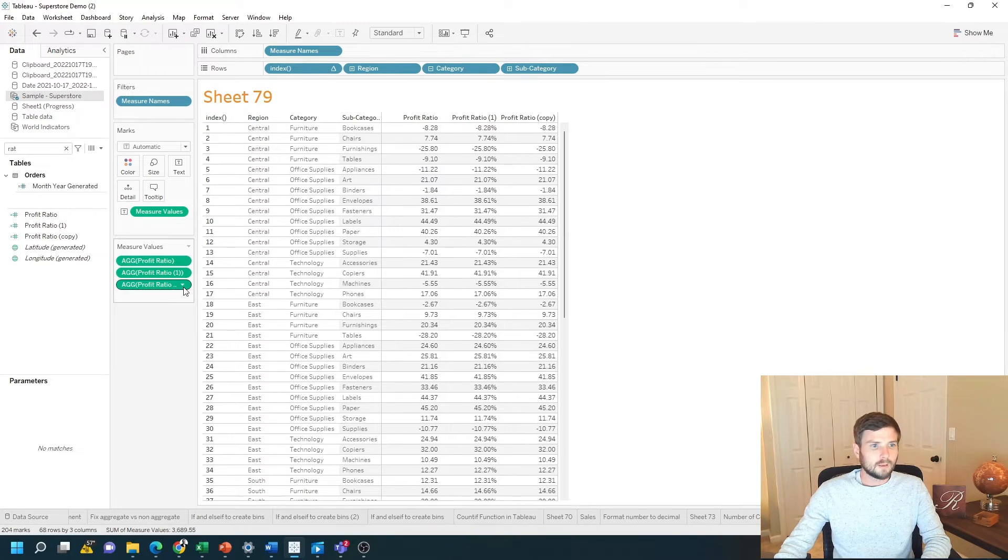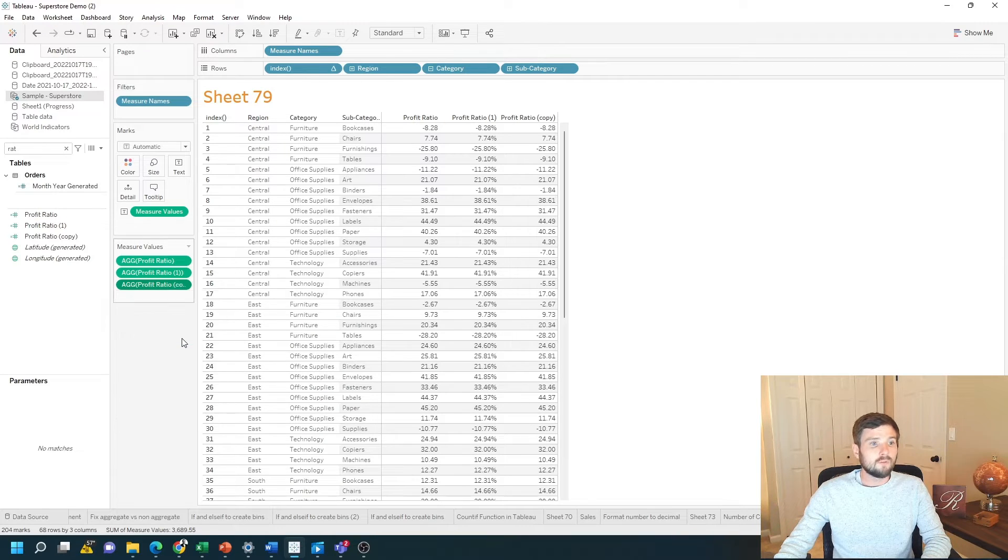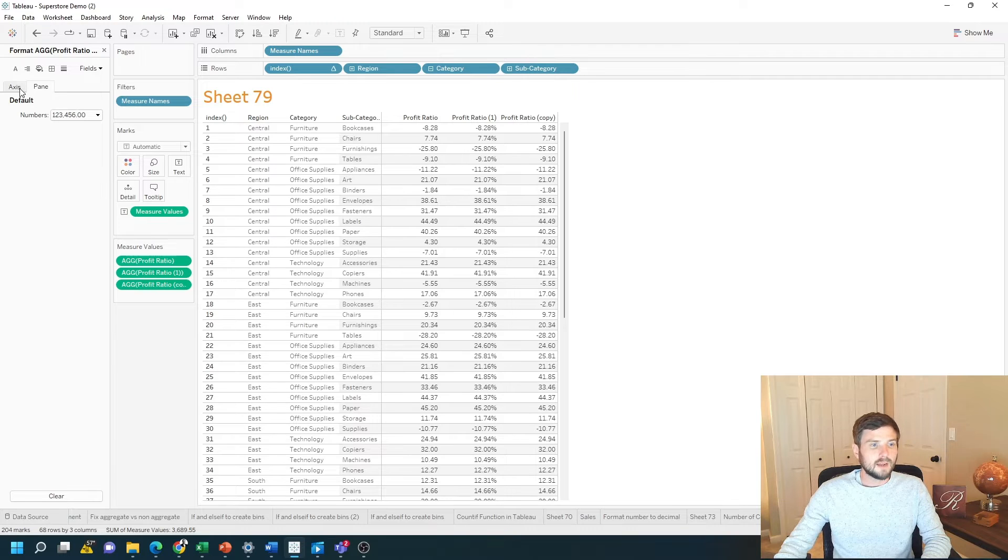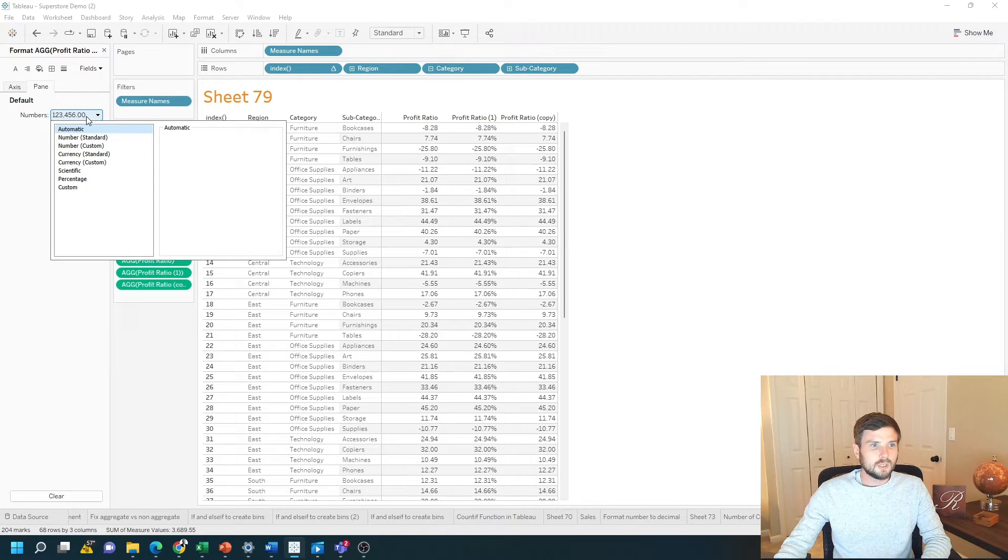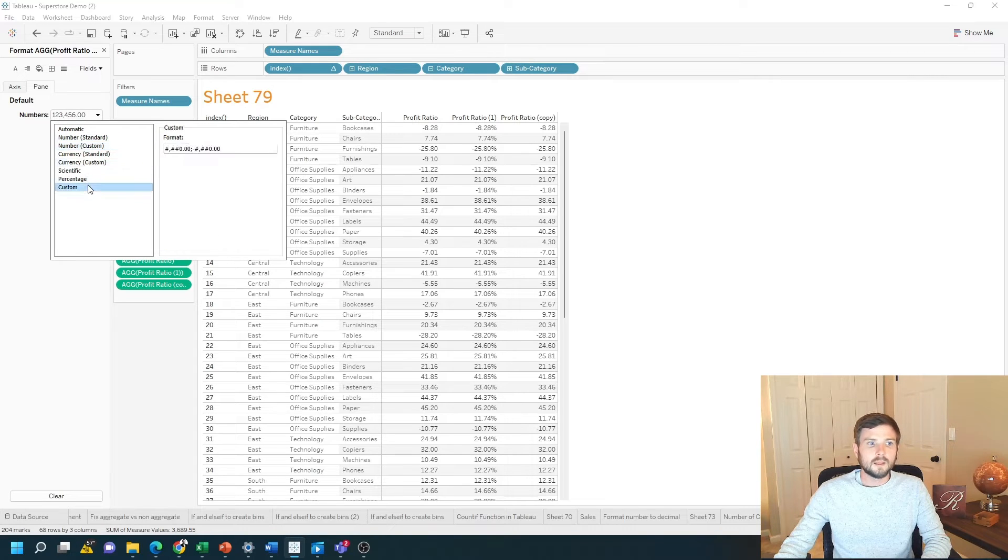So I can click on the drop-down on my field, click format, make sure you're on pane instead of axis, change it from number to number custom, and then click custom.